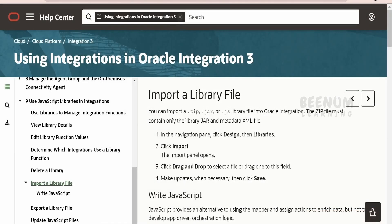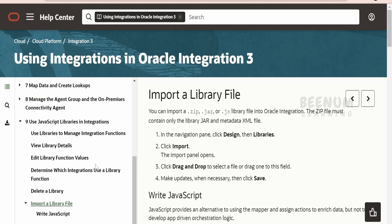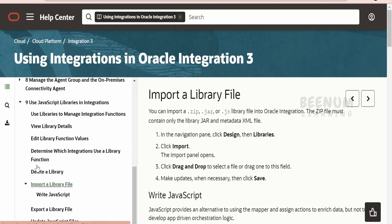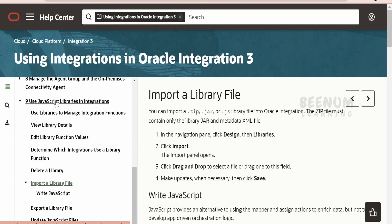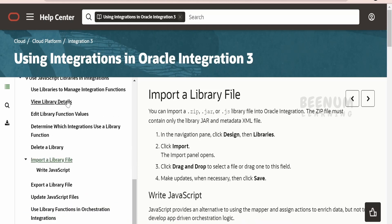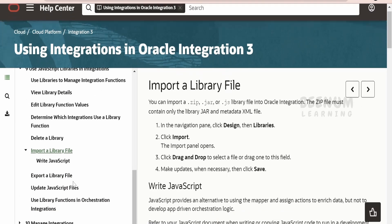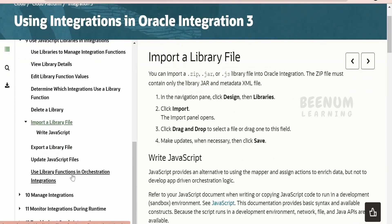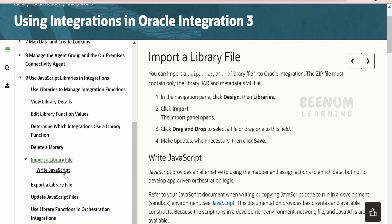Before going ahead with the hands-on to see how we can create or build our own library in Oracle Integration, we will have a walkthrough of the documentation on using JavaScript libraries in integrations. I am here on the official Oracle documentation page. From the table of contents we need to go to 'Use JavaScript Libraries in Integration.' Oracle has documented each and every piece of information regarding libraries in this document.